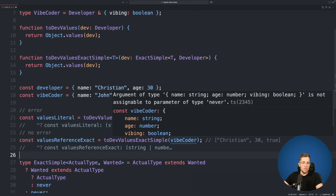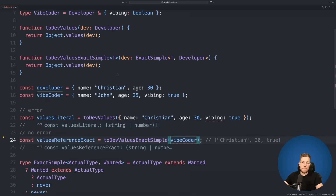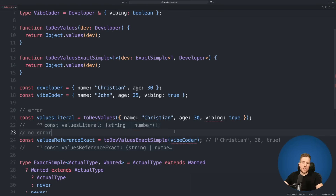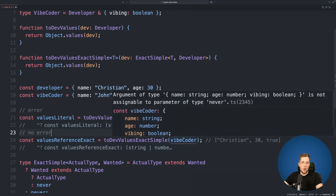Let's backtrack what happens here. We pass in vibeCoder as our generic argument T and use ExactSimple to check if the vibeCoder type is exactly the same as developer. It's not, because it contains the additional vibing property — so we can no longer pass in a reference to an object that is not exactly developer. When we remove vibing, the error goes away because the type is now exactly the same as developer. But one thing I don't like is that hovering over the error only shows 'not assignable to parameter of type never' — not a descriptive message.